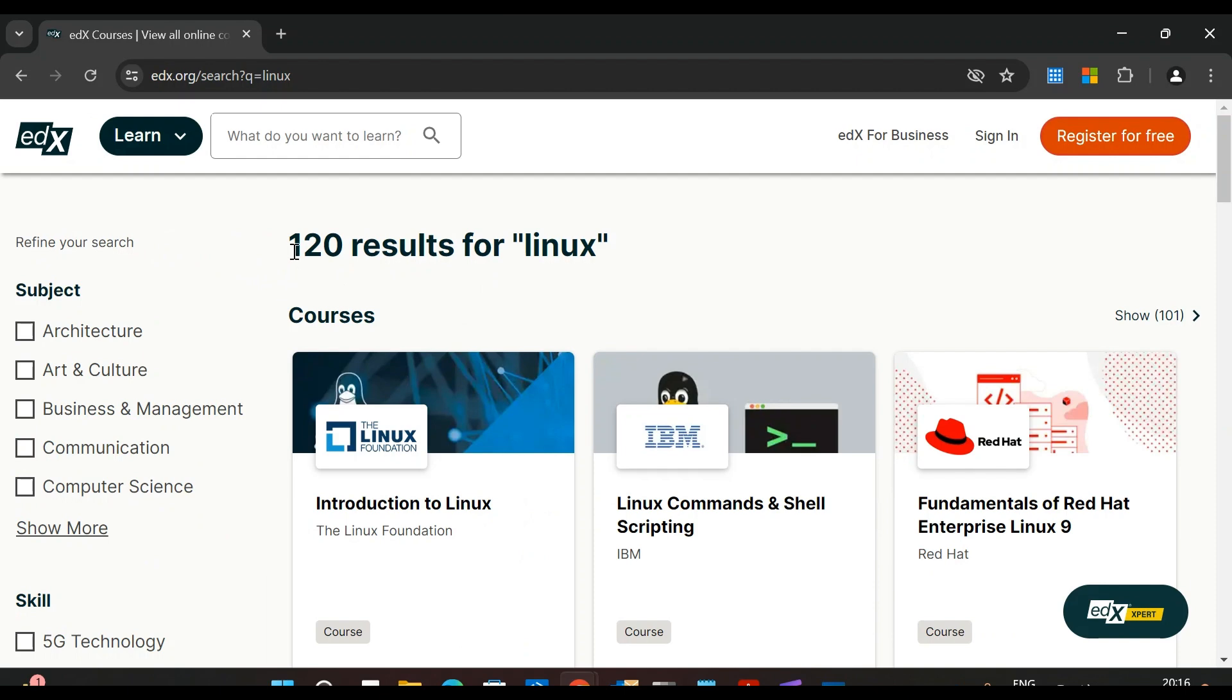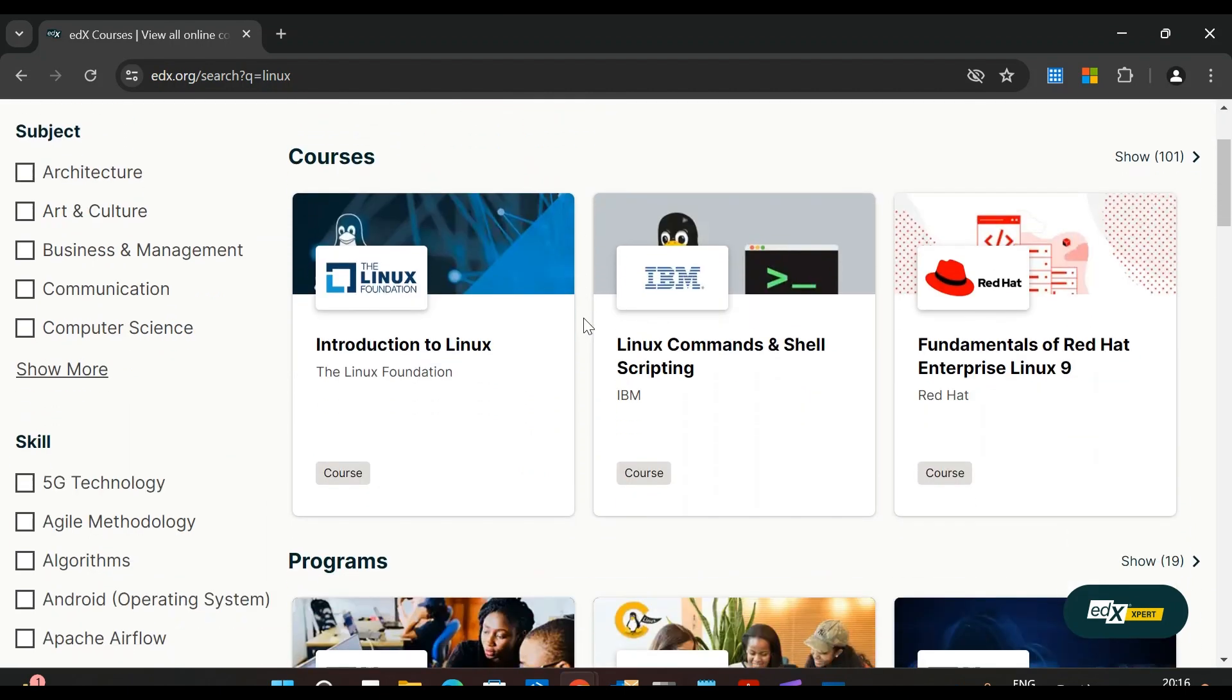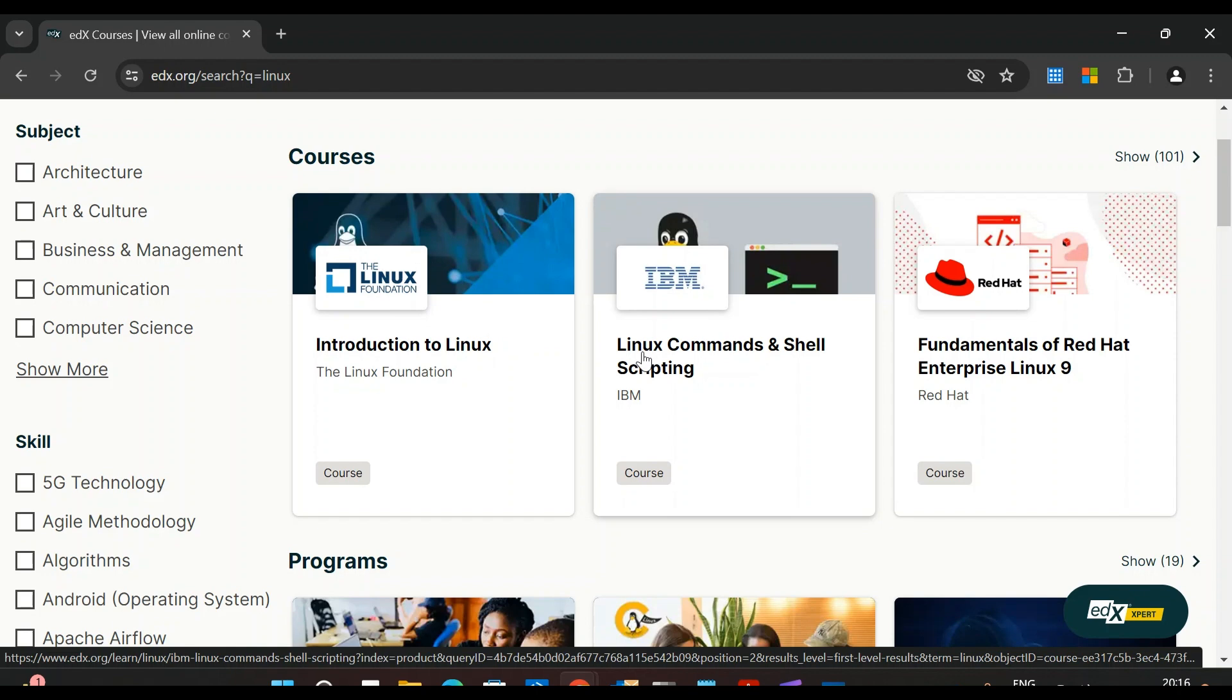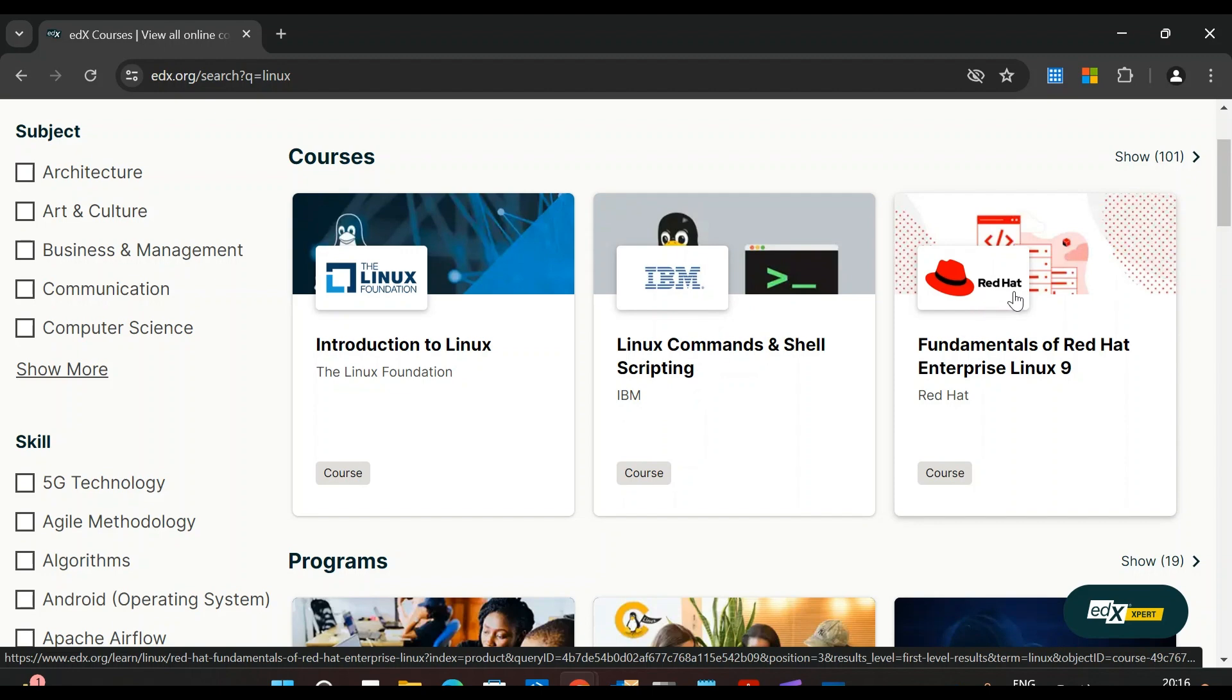Here you go - we can see 120 results for Linux. These are the top courses. The first course is Introduction to Linux, offered by the Linux Foundation. If you want to learn Linux commands and shell scripting from IBM, you can select this course. We also have Fundamentals of Red Hat Enterprise Linux 9, offered by Red Hat.